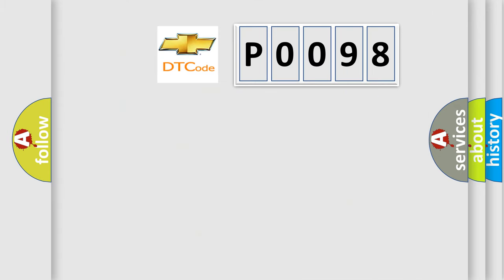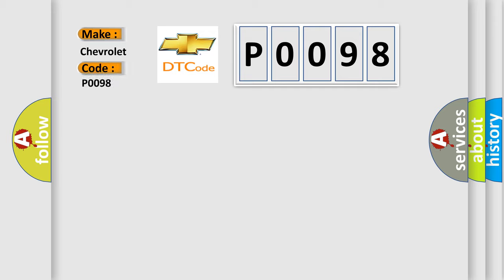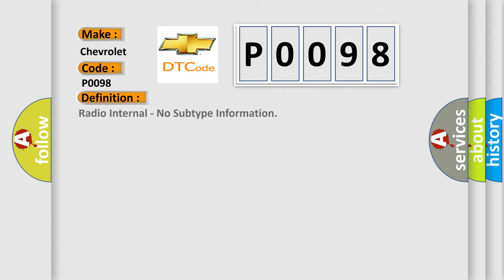So, what does the diagnostic trouble code P0098 interpret specifically for Chevrolet car manufacturers? The basic definition is Radio Internal, no subtype information.